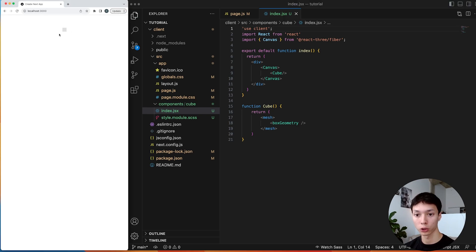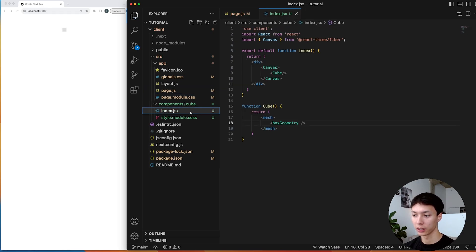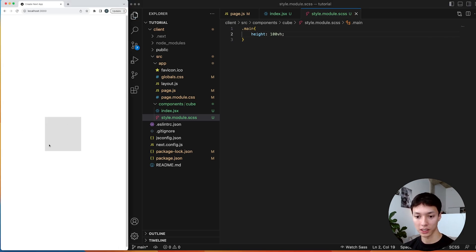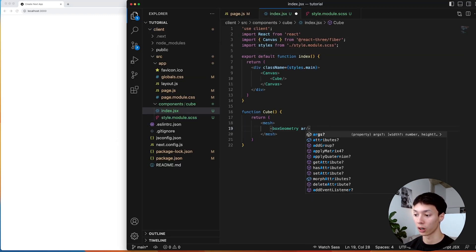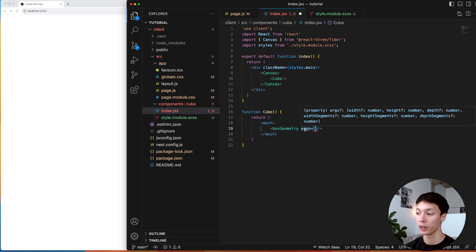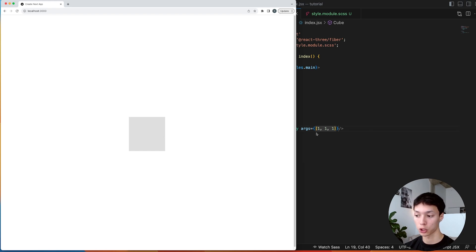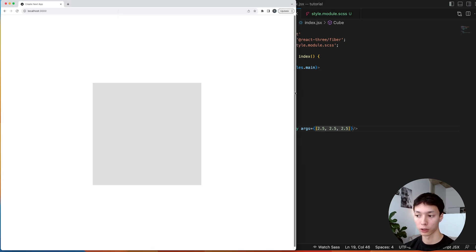We now have a very small cube. I'm going to add some styling to make the canvas take the full height and full width of the window. Inside the cube, I can import the styles and specify it should have a height of 100 viewport height. Now the cube is centered. To make it bigger, I can go inside the args — it's asking for width, height, and depth, the three sides of a cube. I'll boost it to 2.5, which scales it by 2.5. Now we have a much bigger cube.